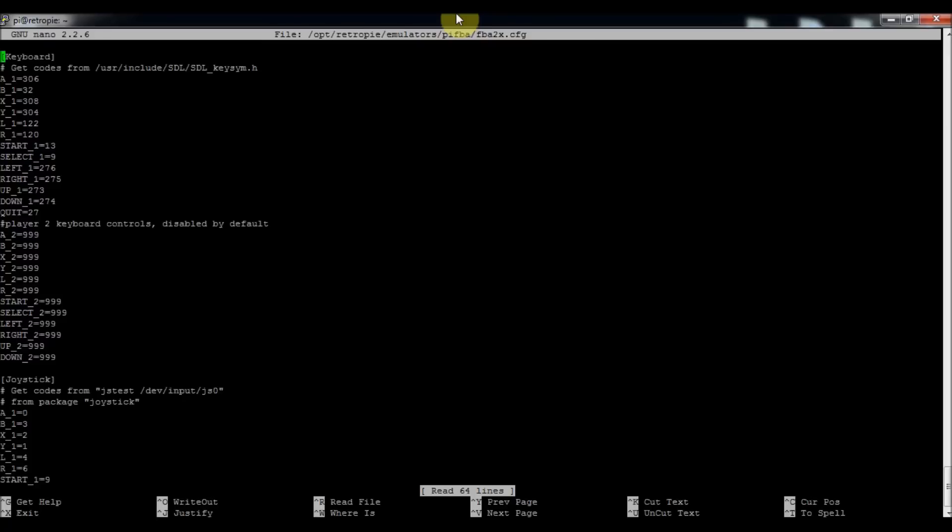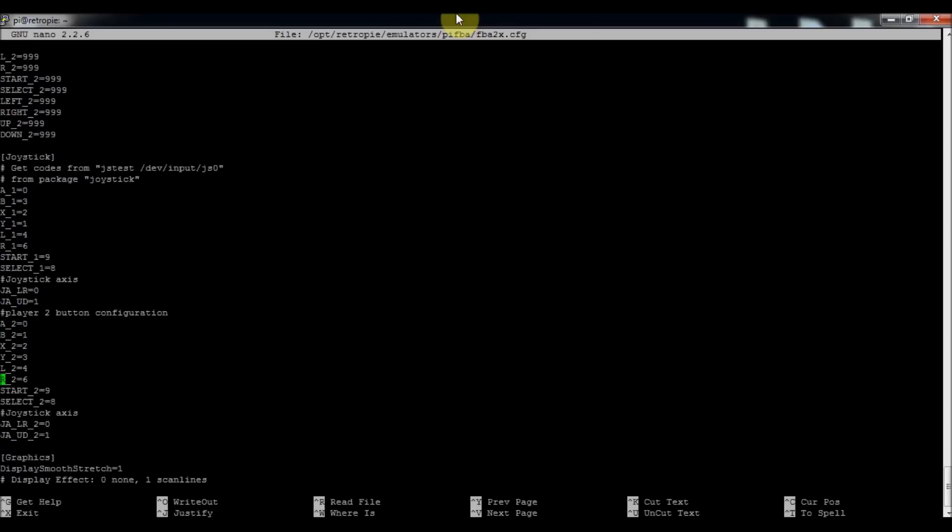2x.cfg. This is the configuration file. The joystick one is for your gamepads. You can see I've got player one button A is zero, B is three. If you don't like the configurations that are set up already you can modify them. I modified it so instead of having X and B be my buttons, I changed it to Y and B just because I like to have my buttons next to each other when I'm playing.